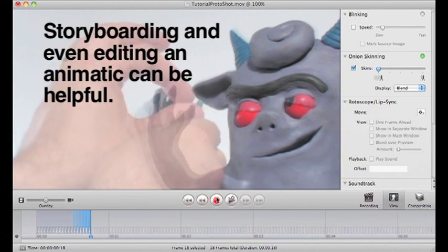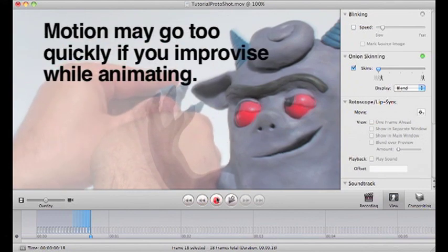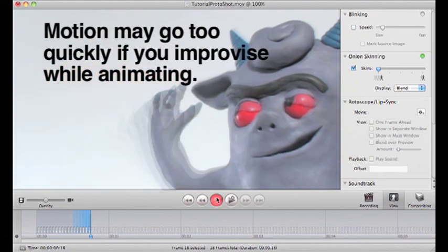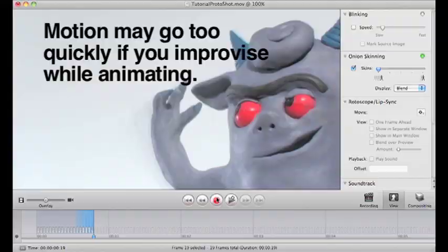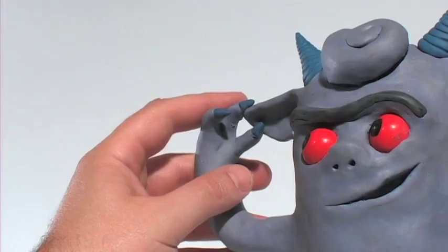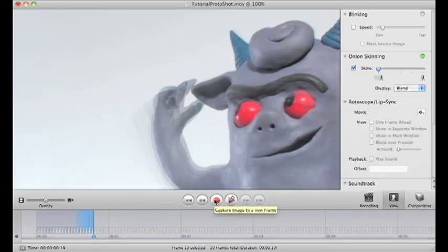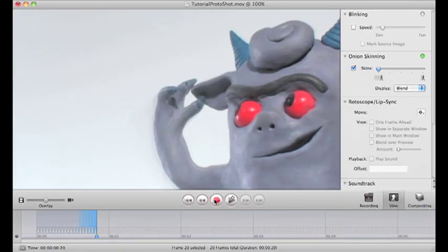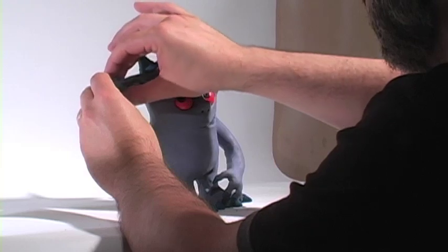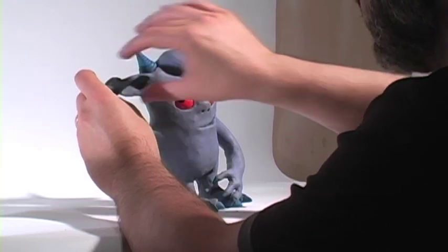This early on, it goes so fast that you can't really get a feel for how smooth it is and how well-timed it is. It usually takes about 20 frames of animation to see. And I'm shooting this with 24 frames per second.